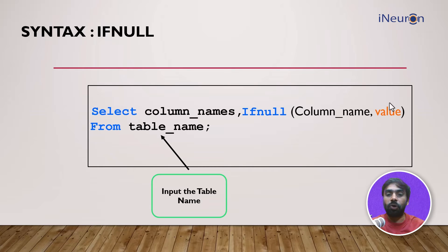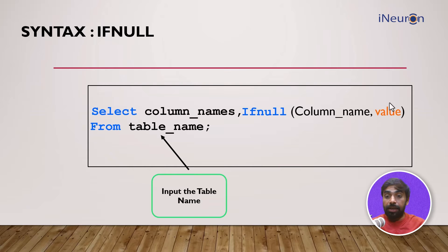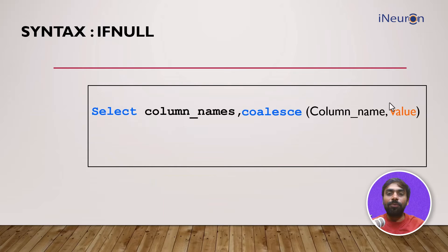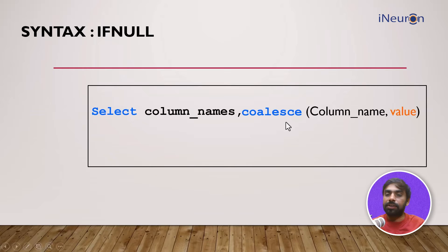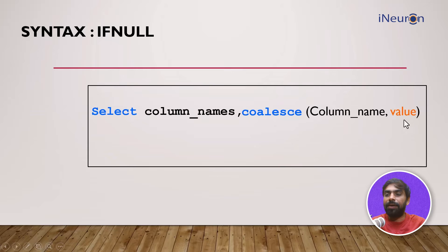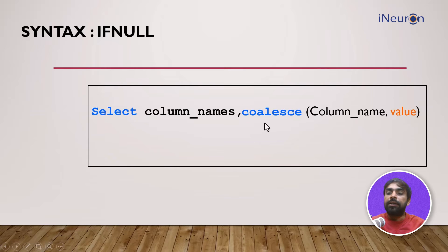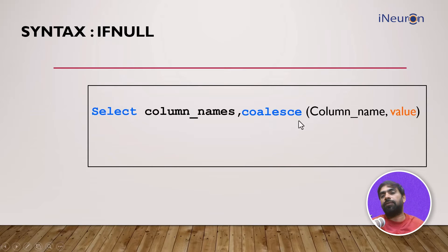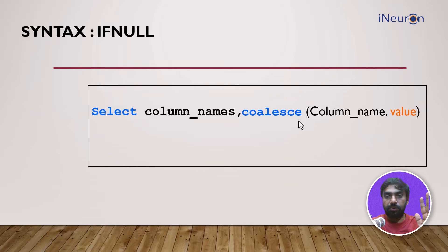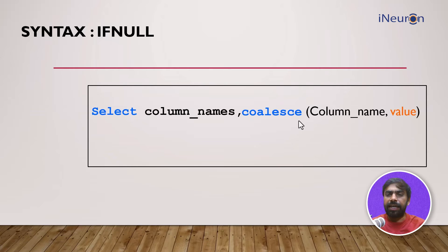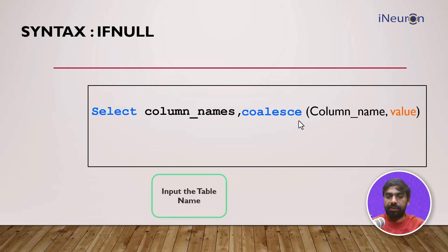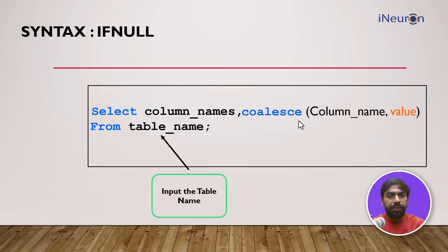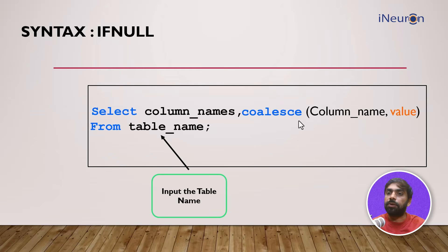Before that, we'll move on to another function called COALESCE. COALESCE function also does the same thing - identifies the column name and replaces it with the value. The only difference being COALESCE function can work on multiple parameters whereas IFNULL works on only one parameter. You complete the query by giving the table name and ending with a colon. Let's see now how it is done in SQL.